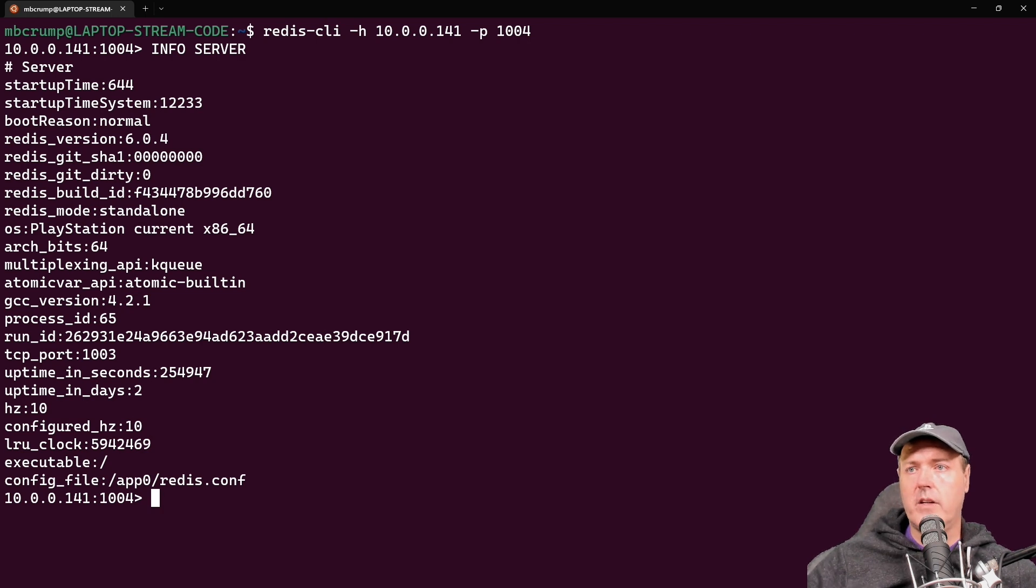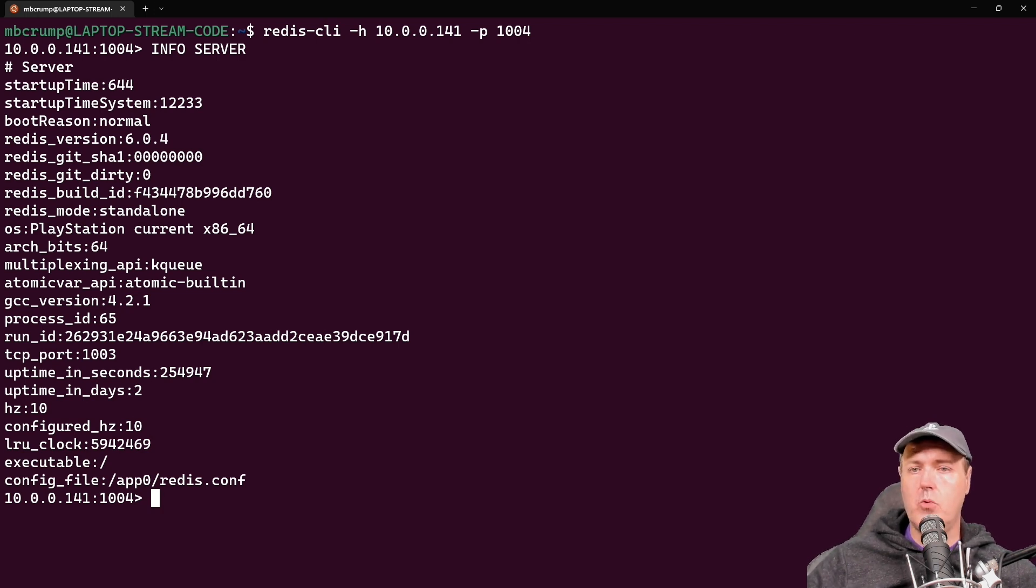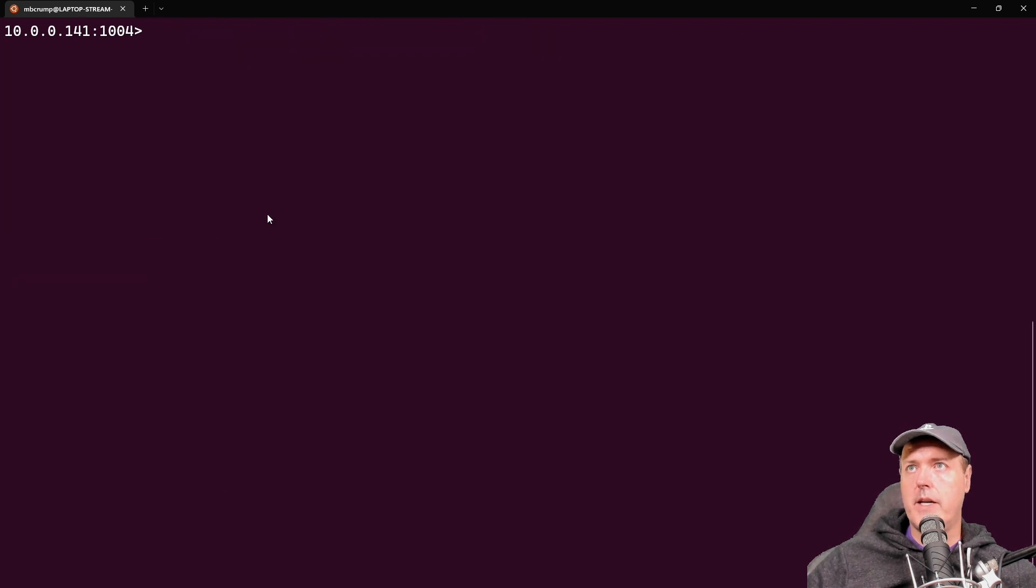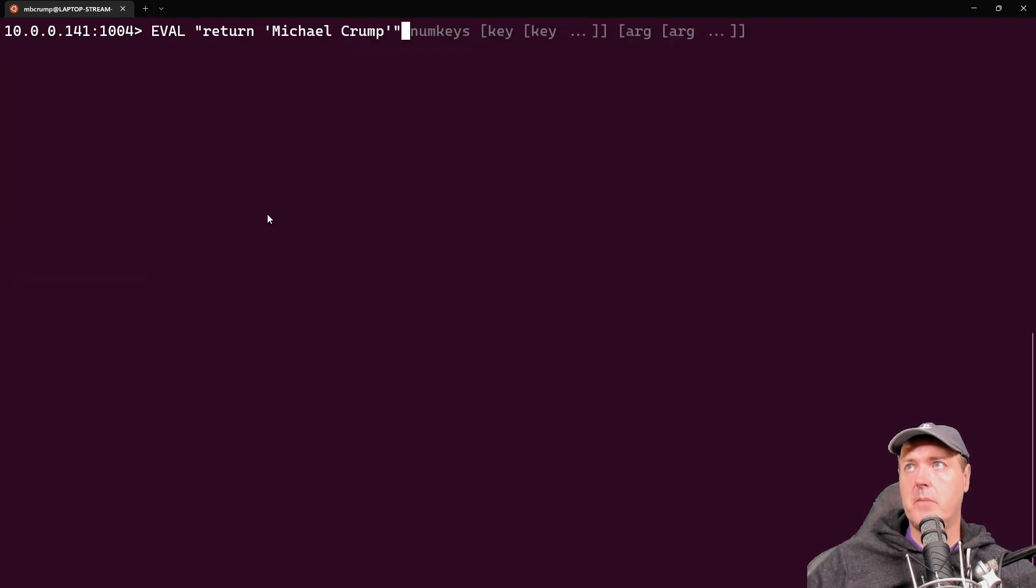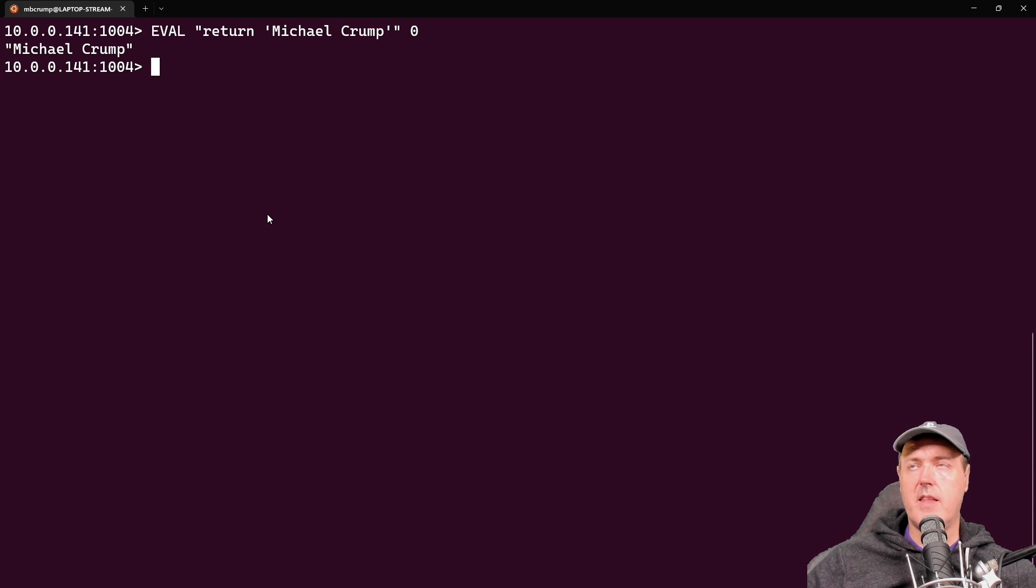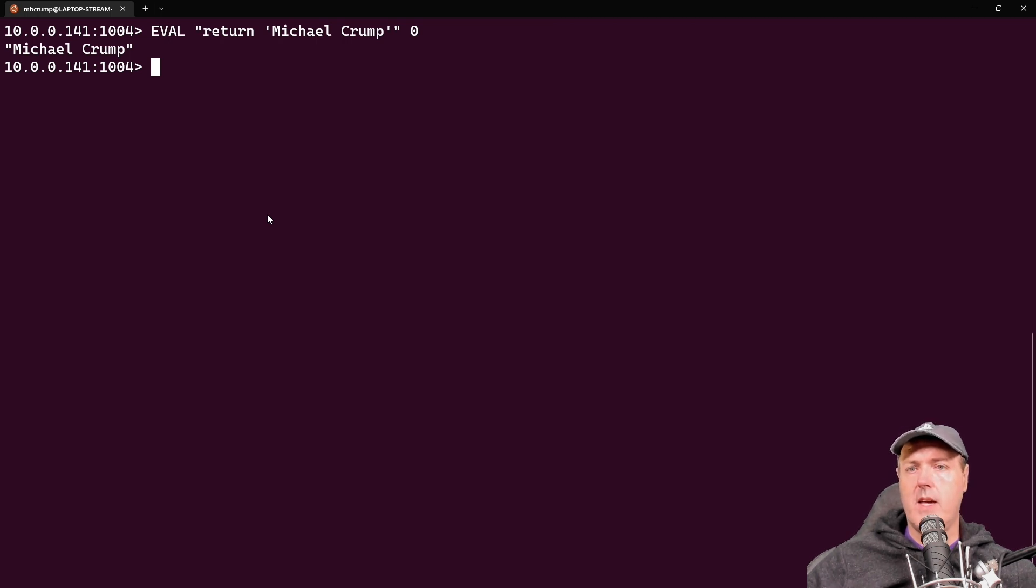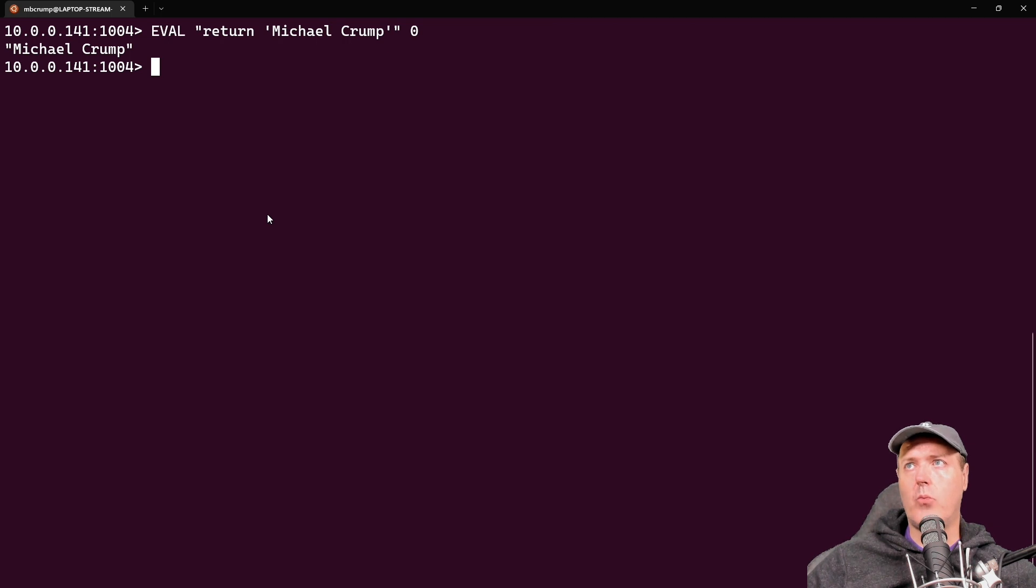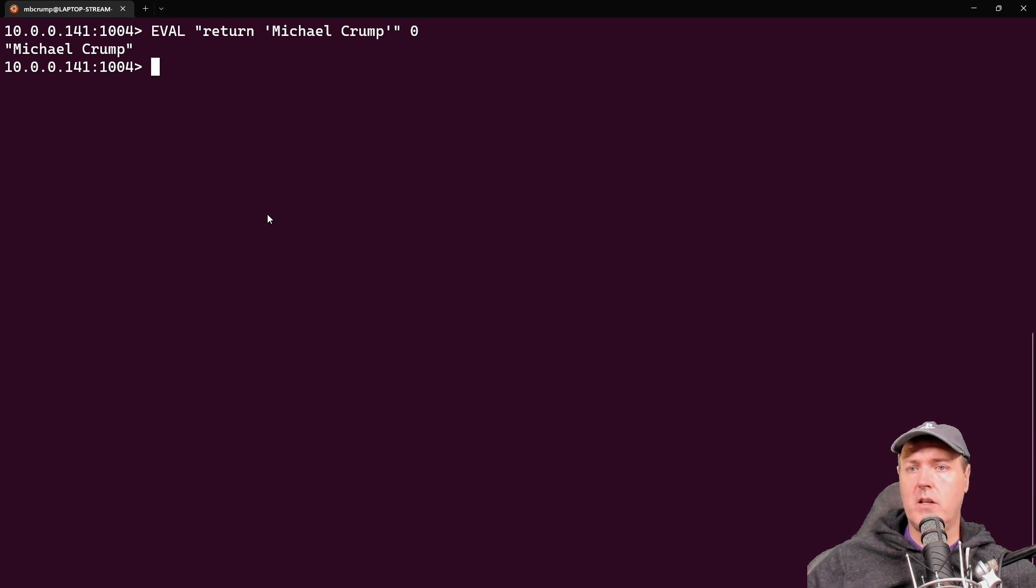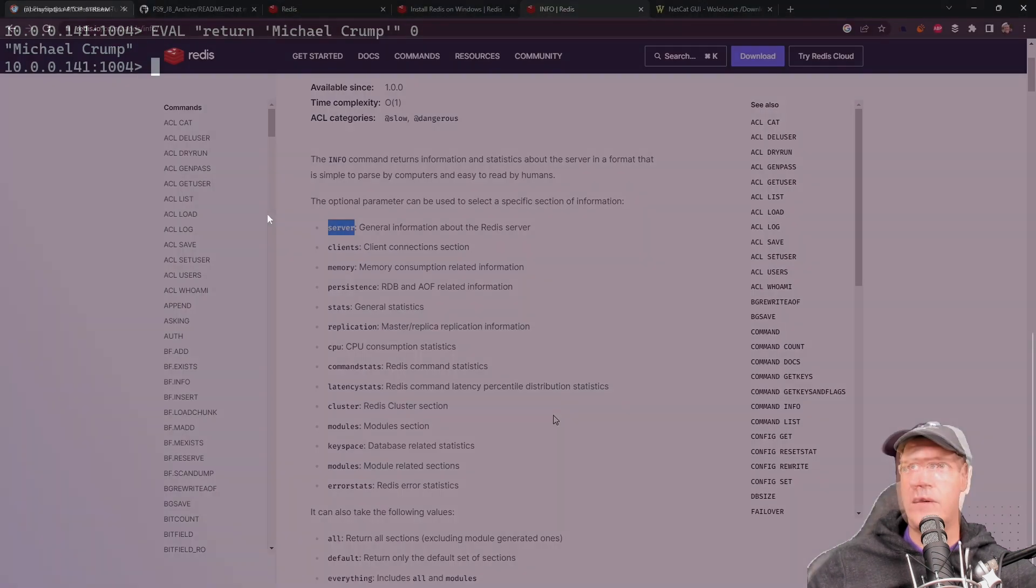And then we can also run Lua scripts. So let's go ahead and let's run a sample of that. So it's going to be eval. And then this return Michael Crump, then when you press zero, obviously, there is the output from that. So let's go ahead now and let's switch back over to the actual Redis docs in order to learn a little bit more about these couple of commands that we just ran, as well as explore that there's a huge library of commands that you can try out on your own.